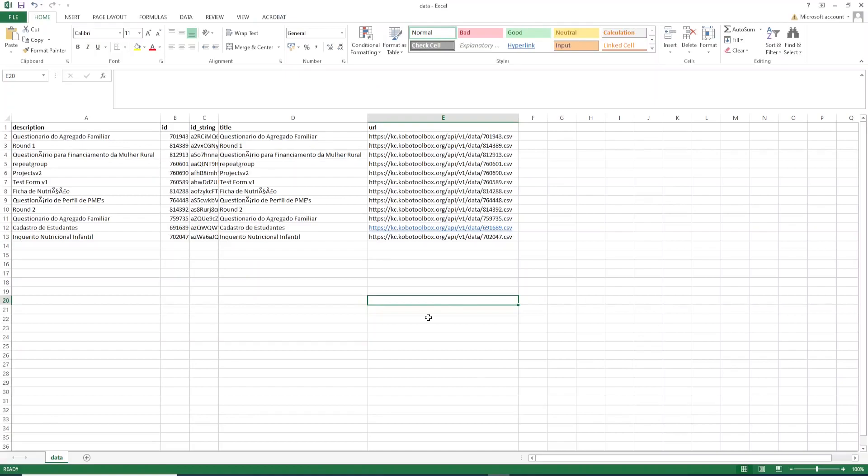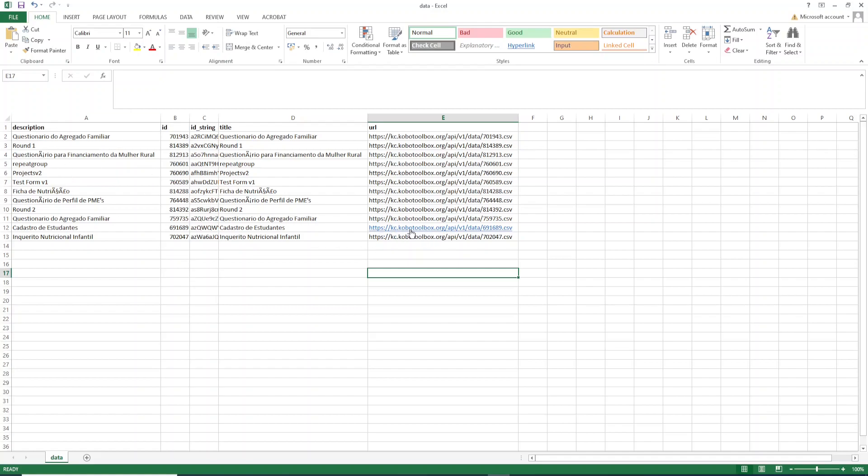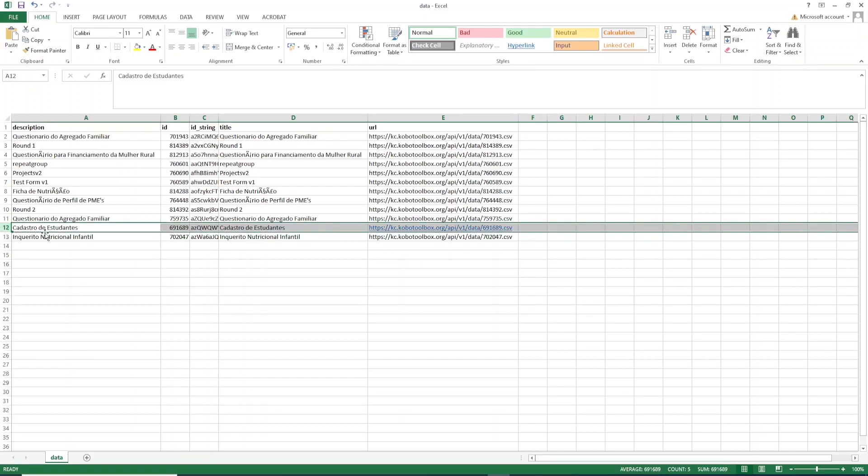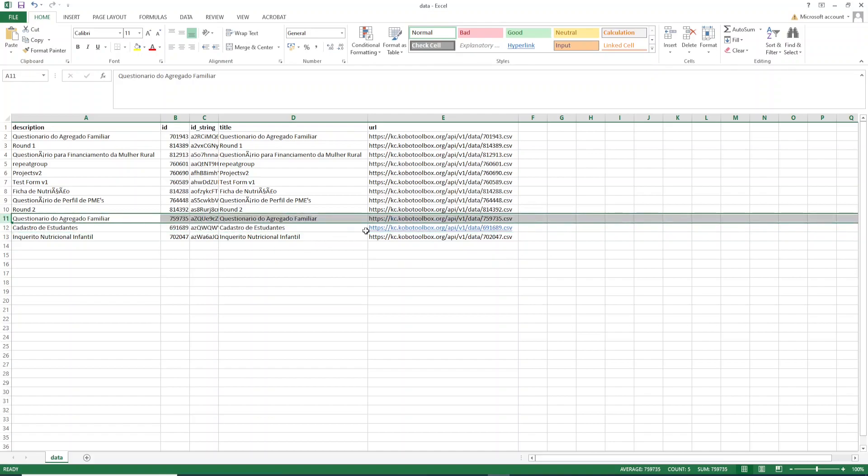For each of these projects I need to copy the URL of that project that I want to analyze. This URL here will allow me to analyze data from this project. So that's very important, you need to select the URL for the project you want to analyze.